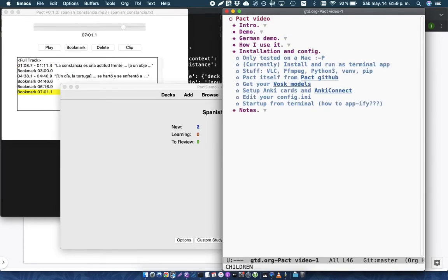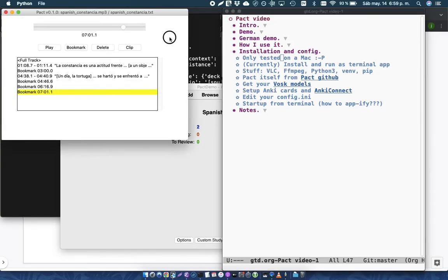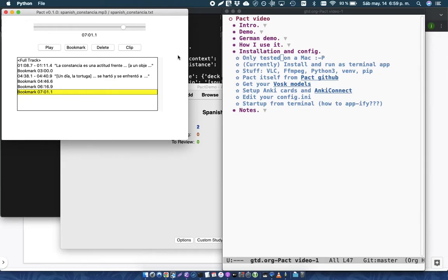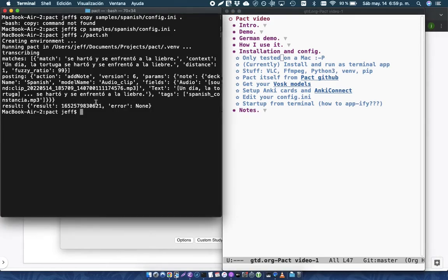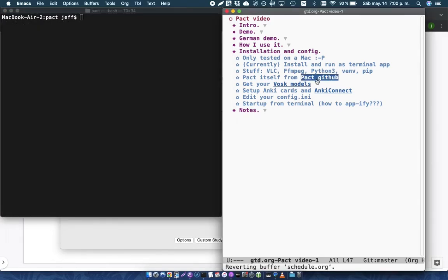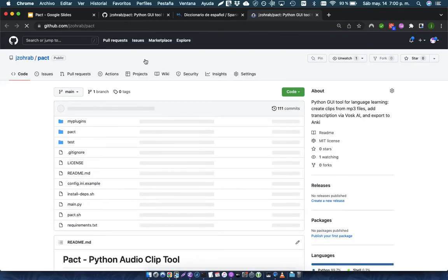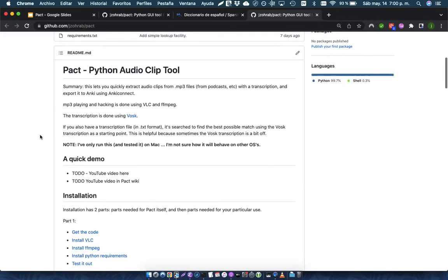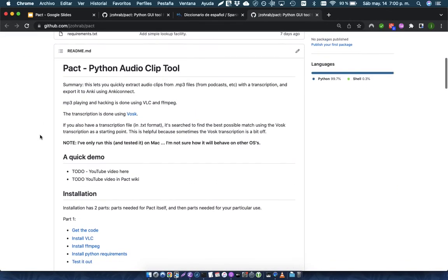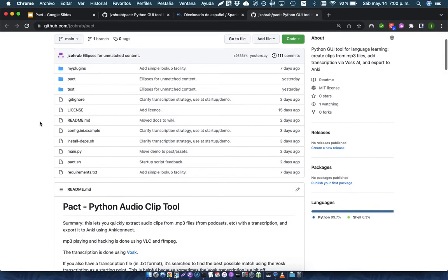So for installation and config, so all of this is on the wiki for the project and on the setup for the project. Now, I've only actually tested Pact on a Mac. It should work on other machines, but I've only tried on a Mac. And actually, I'm not a very experienced Python programmer, so I don't know how to create a real application. So you actually start and stop Pact from the command line, just like I've been doing here. All of the stuff is on the Pact website, sorry, on GitHub, and so it's got all the information about the setup and the various tools that you need.